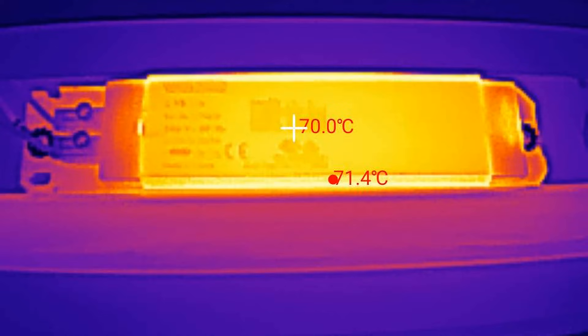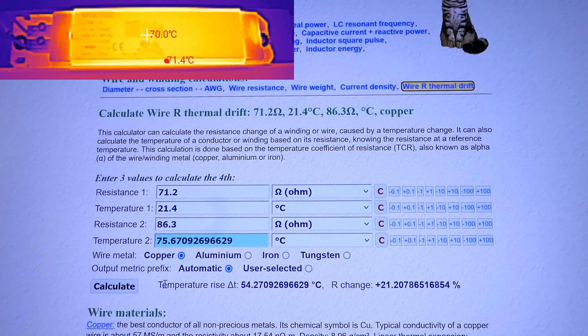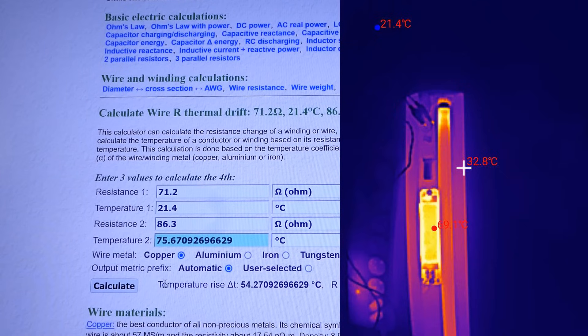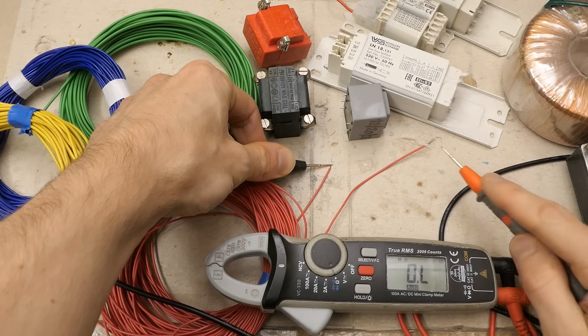I also took a thermal image of the inductor and the surface appears to be about 71 degrees Celsius, which is about 4 or 5 degrees less than the winding temperature I calculated. That makes sense — the surface temperature of the inductor is always going to be a bit lower than the winding temperature. The thermal camera also verifies the ambient temperature here.